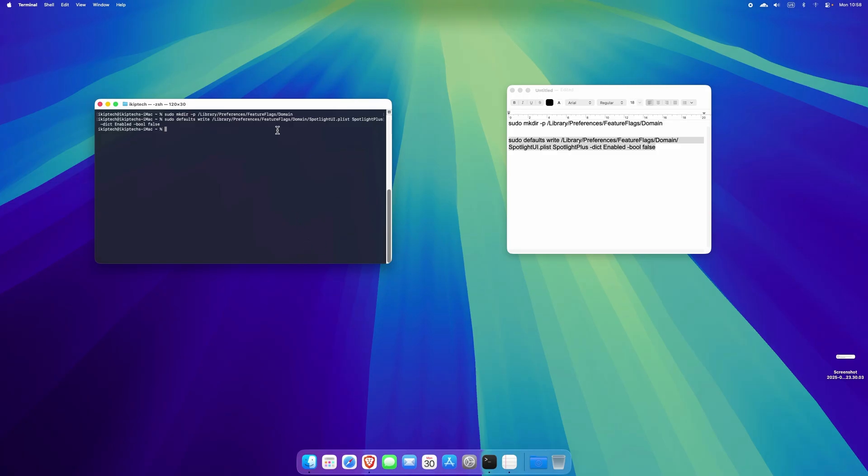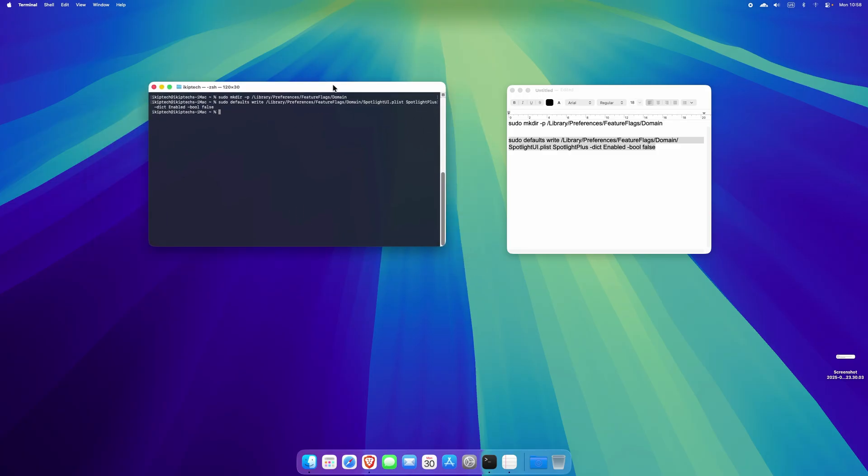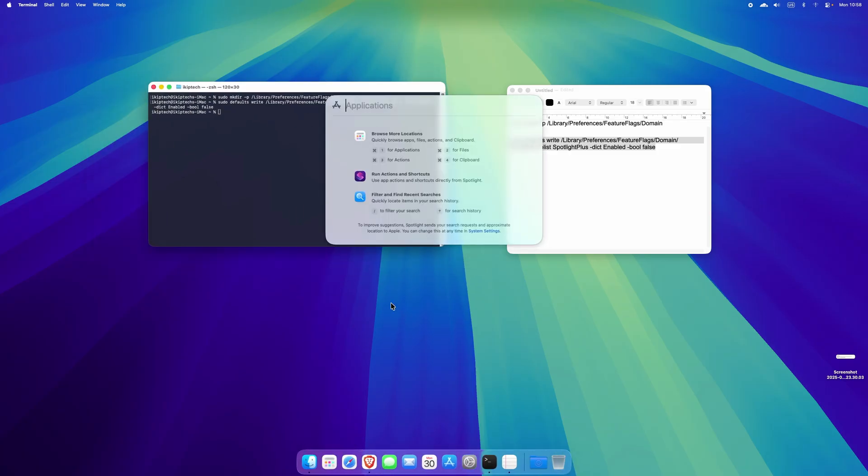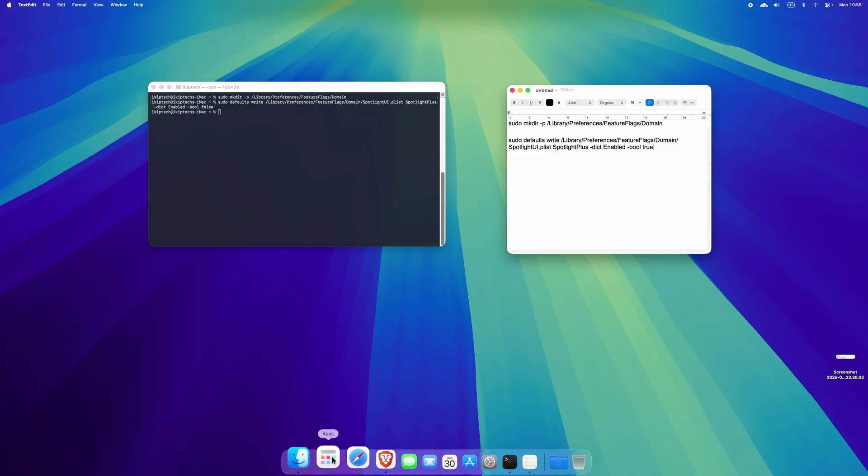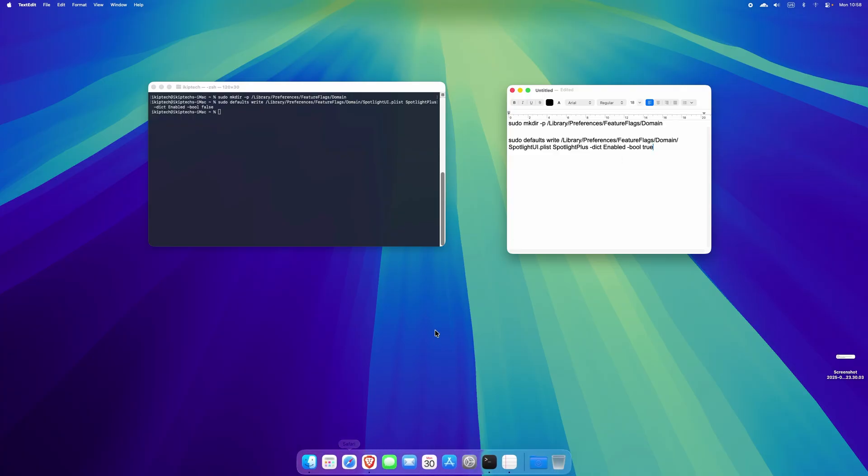And if you need to get back this launchpad, you need to copy this and then here you need to make it not false but you need to change it to true. If you change it to true, it will bring back this launchpad here.